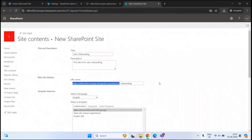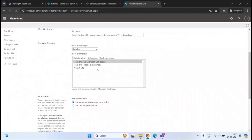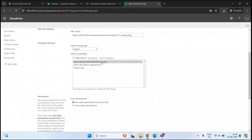We are good with the language. Here you have a few templates you can use to create a subsite. Under collaboration, you have templates like team site with no Microsoft 365 group, team site with classic experience, and project site. But remember, a subsite does not have a Microsoft 365 group associated — whether you create a team site, a team site with classic experience, or a project site, it will not get a Microsoft 365 group connected. Apart from these three templates, you have enterprise templates as well.